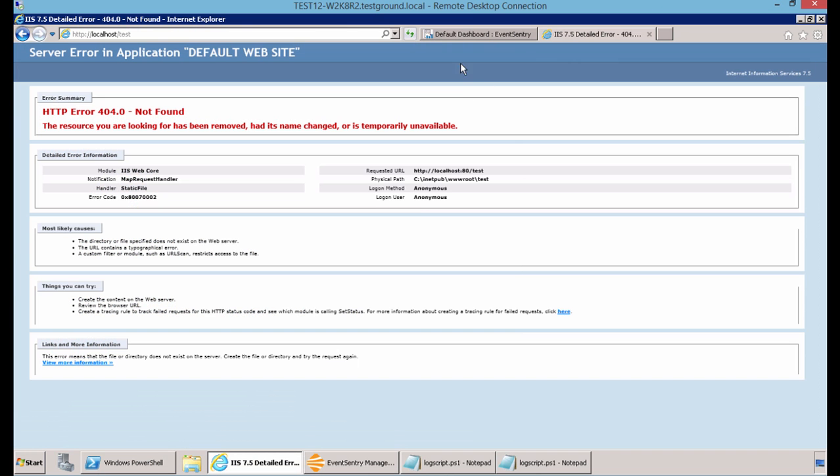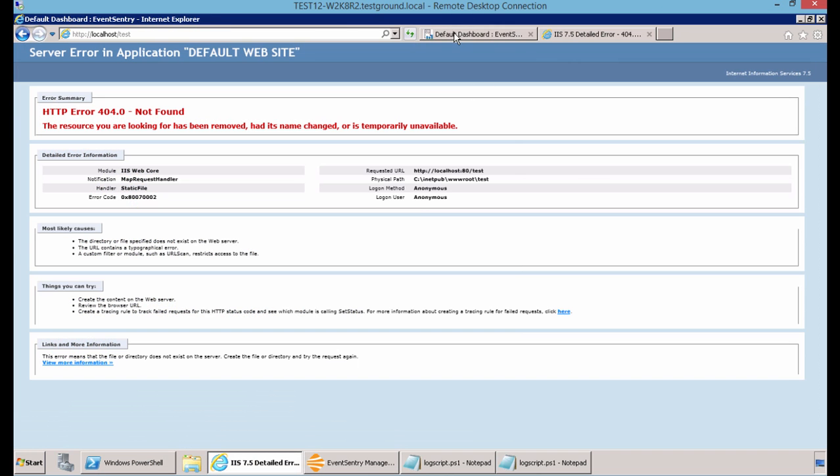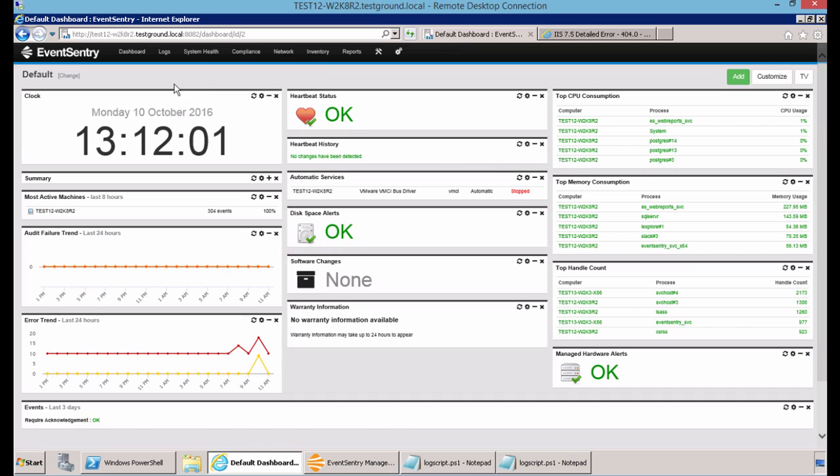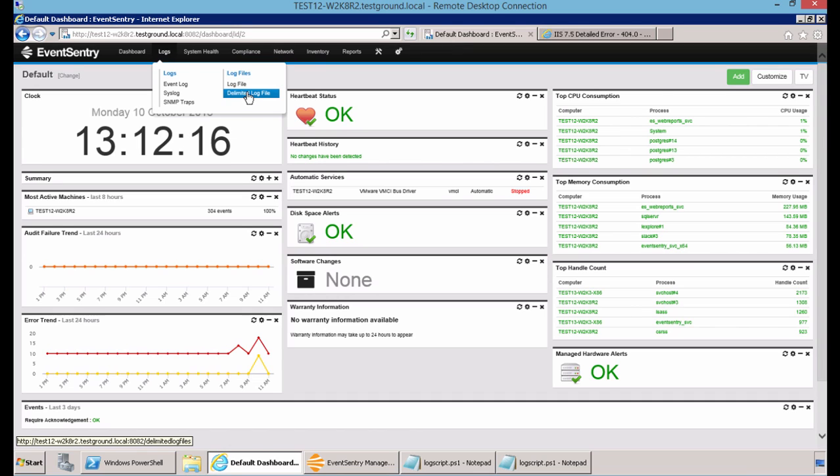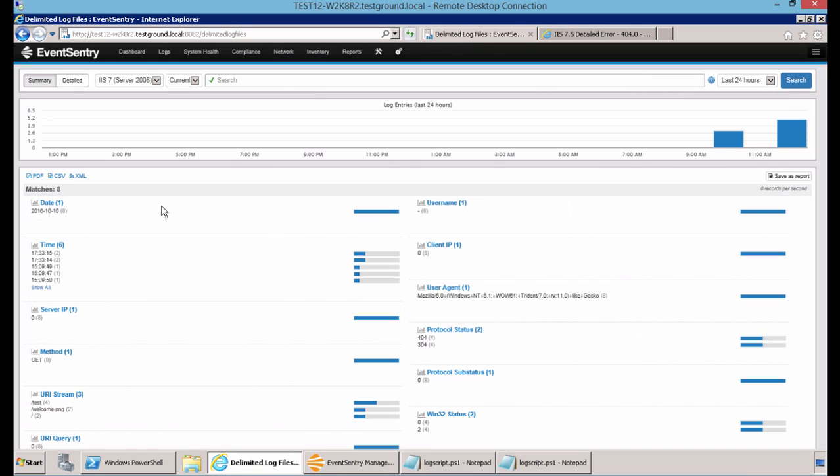So now I will run this script in PowerShell, and then I will head to the web reports, and under Logs, Delimited Log File, and now you can see the changes made to the log, which are my visits made to the site by refreshing the page, and also by visiting an unexisting site which generated a 404 protocol status.